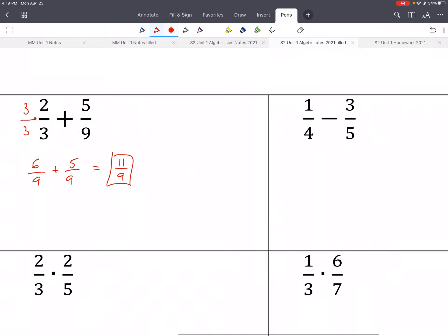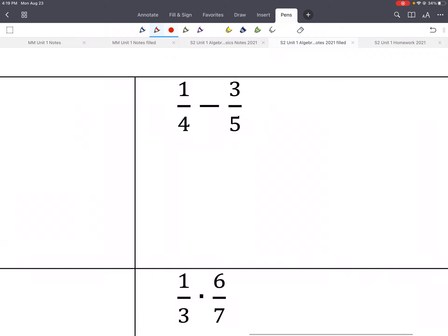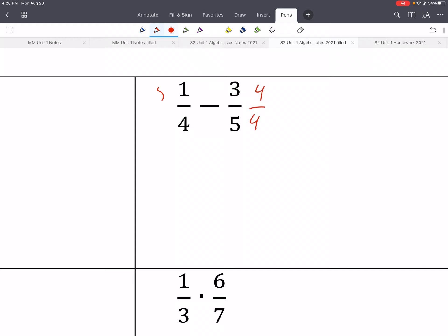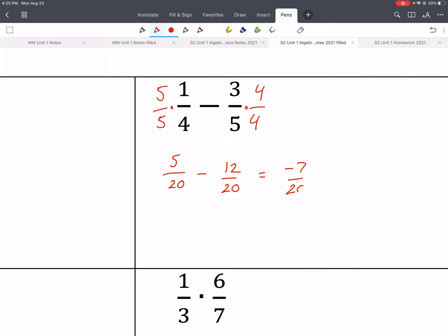Pause and see if you can do this one — it's the same, we're just going to subtract when we're done. We need a common denominator. Since we can't multiply something by 4 to give us 5, we multiply each other's denominators. So we do 4 over 4 and 5 over 5. That gives us 5 over 20 minus 12 over 20, which gives us negative 7 over 20.